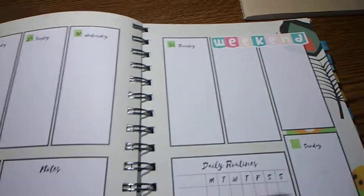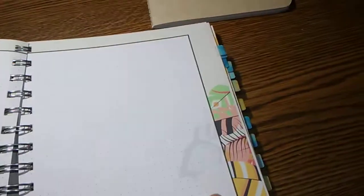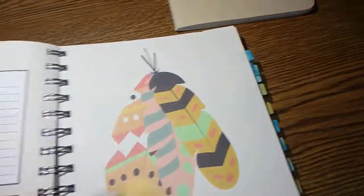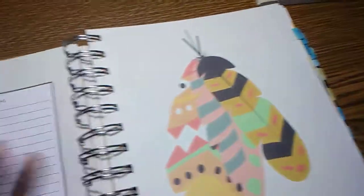You get five weeks for every month. And after every month, you get your dotted pages. And then your look ahead.